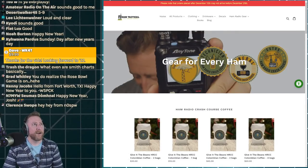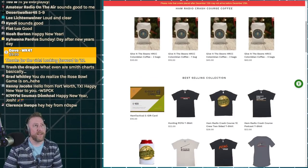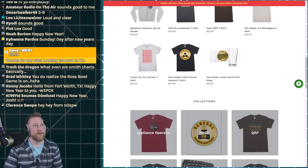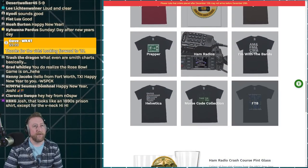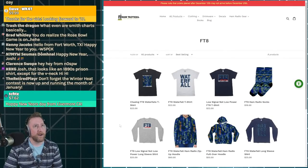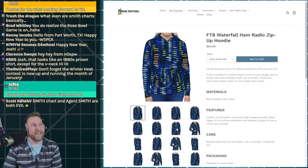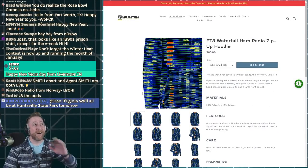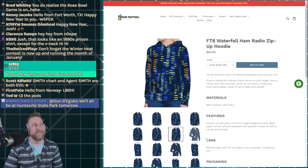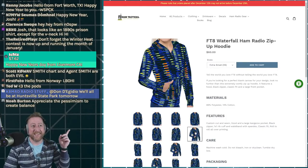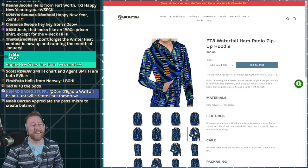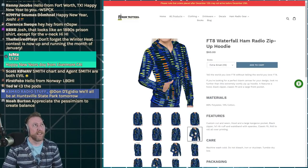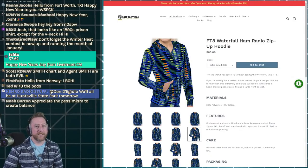Hamtactical.com is where you can go for the merch for the Ham Radio Crash Course. If you go down to FT8, for those who want to piss people off instantly — you know those people who don't like FT8 — consider the FT8 waterfall zip-up hoodie. It's full-bodied, 100% an FT8 waterfall, actually copied from my screen at home.